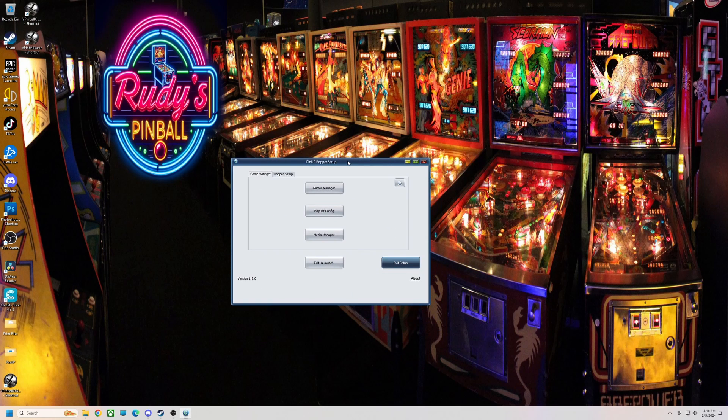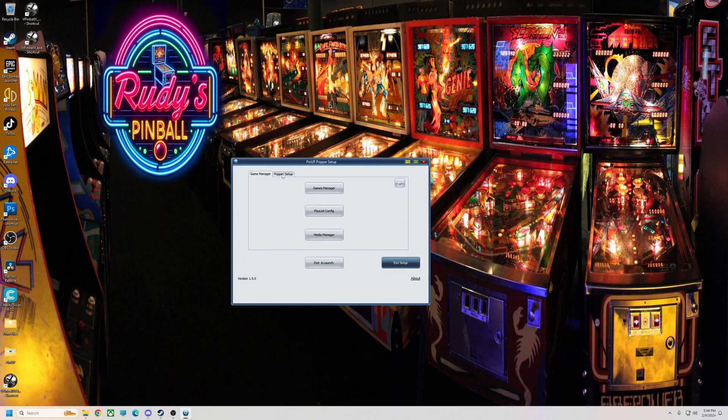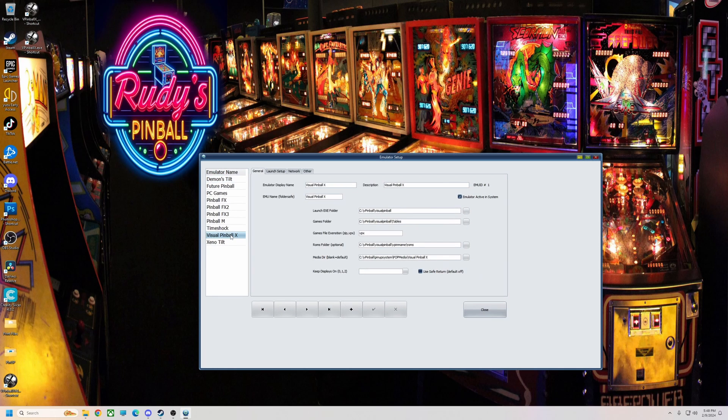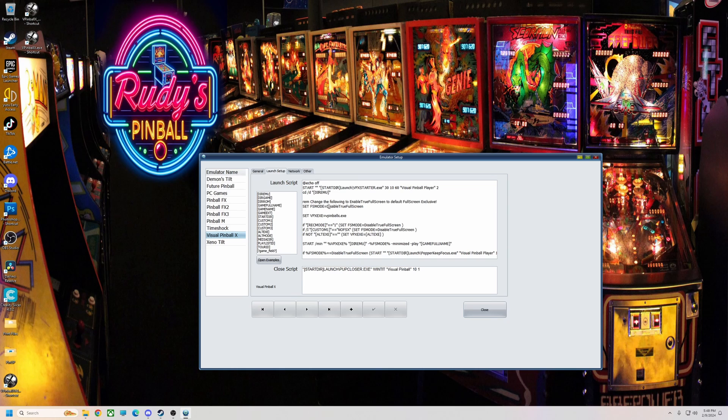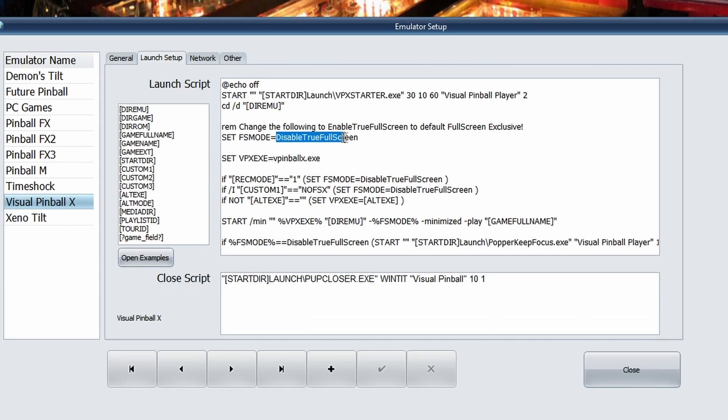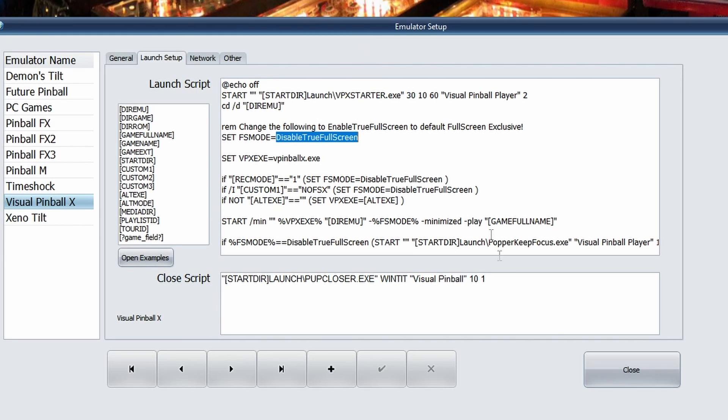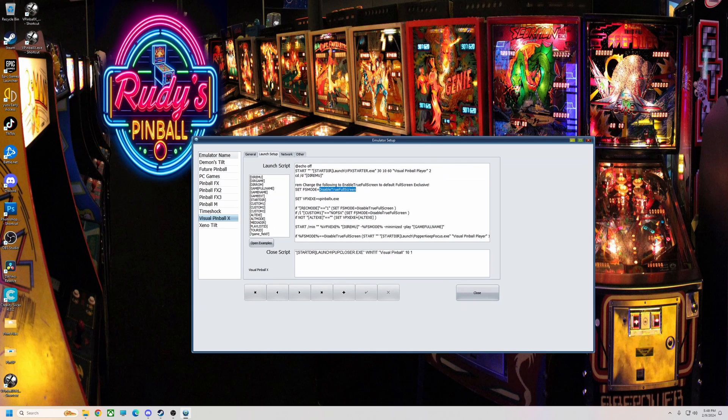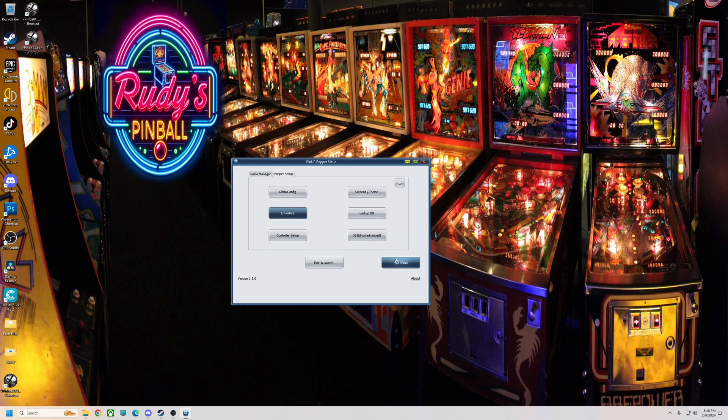The main thing is you need to go to your setup Popper config. You want to go to Popper setup, go to your emulator, go to Visual Pinball X, and launch setup. Now you want to make sure that in your set fullscreen mode that it is disabled true fullscreen. If you force fullscreen here it overrides what the actual VPX is. I did test it out and it's true. Even if you have window mode in VPX, this will override it, so disable here.